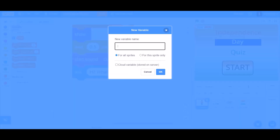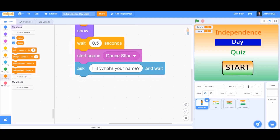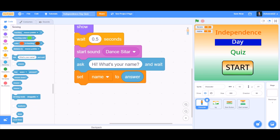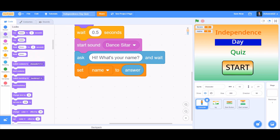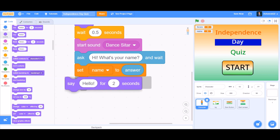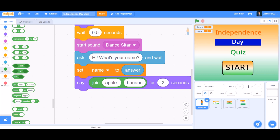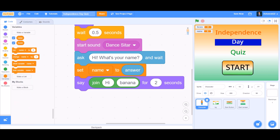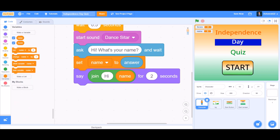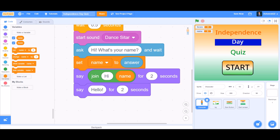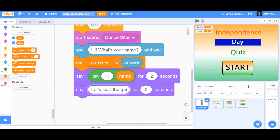Now we'll make a variable named 'name'. Set name to the answer — that means the answer we have given. After 'set name to answer', make it say using the join operator: 'Hi' joined with the variable 'name' — for 2 seconds. And then make it say another thing: 'Let's start the quiz.' for 2 seconds.